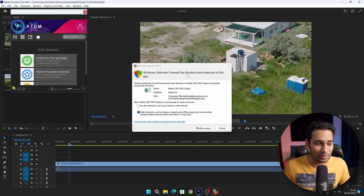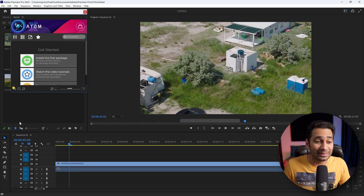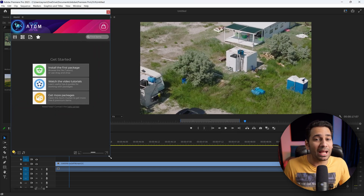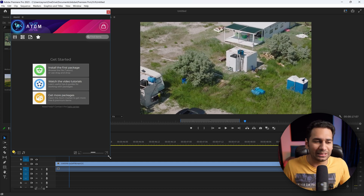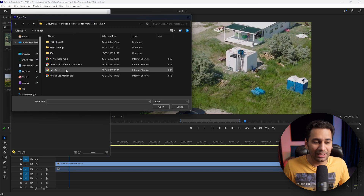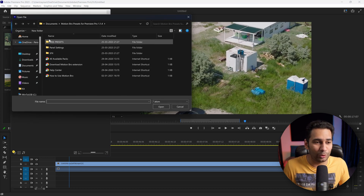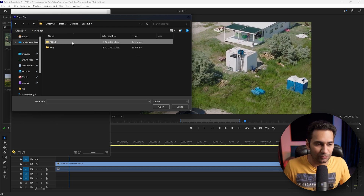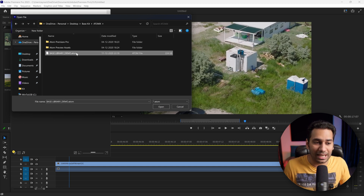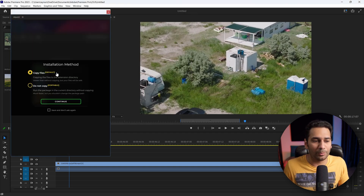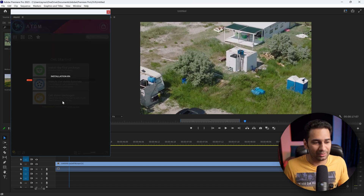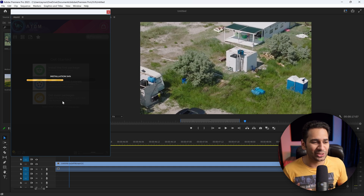Now if you have some options, click Allow Access. Then we will install the package — it is very simple. Click to install the first package. We will choose the location where the package is: Desktop, BaseKit, and here the AtomX folder. You can see the Atom file — we will open it. You will have two options: Copy Files or Do Not Copy Files. I will select Copy Files, then click Continue. Package installed.